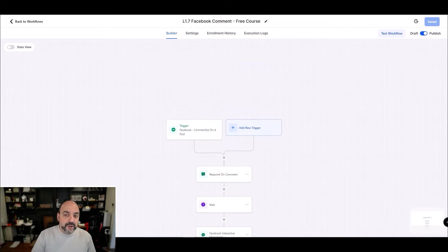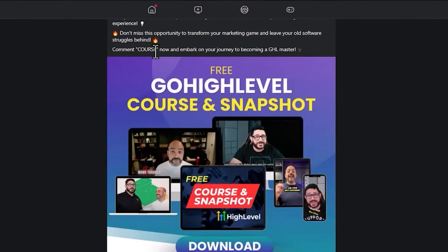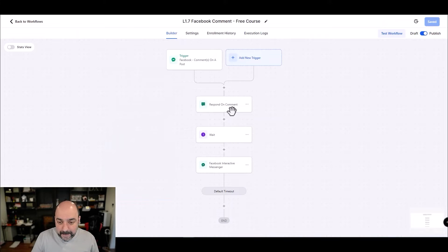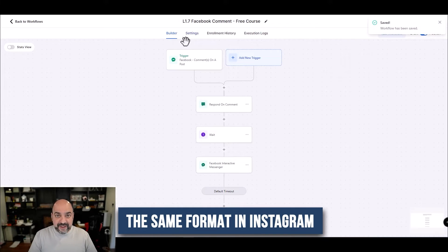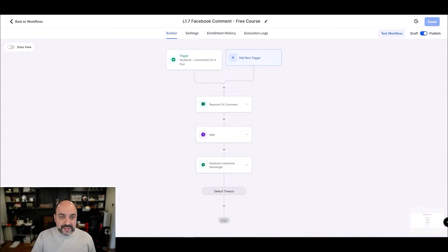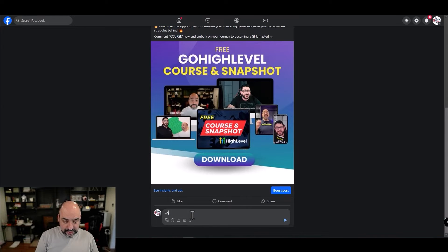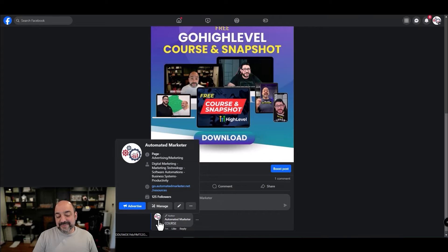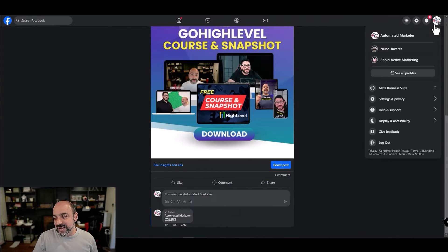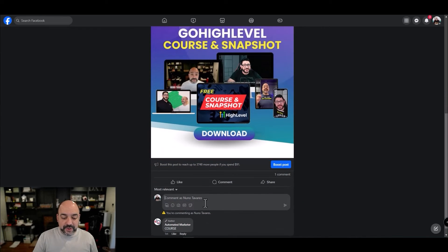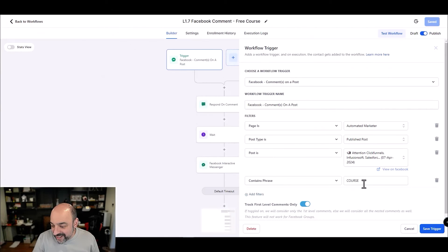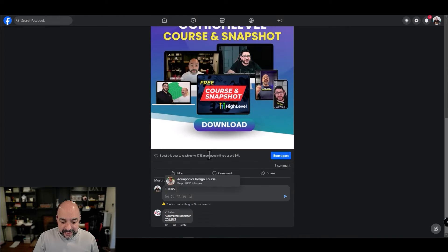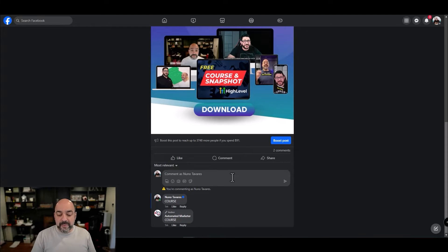I'm going to go to the post and test it. We used 'COURSE' in all capitals, which makes me nervous about case sensitivity. I'll update the filter to match and hit Save. This will be the same format for Instagram as well. Going live now — I'm typing 'course' and hitting Enter. I had to switch from my business account to my personal account to comment, since the automation runs on the business page.